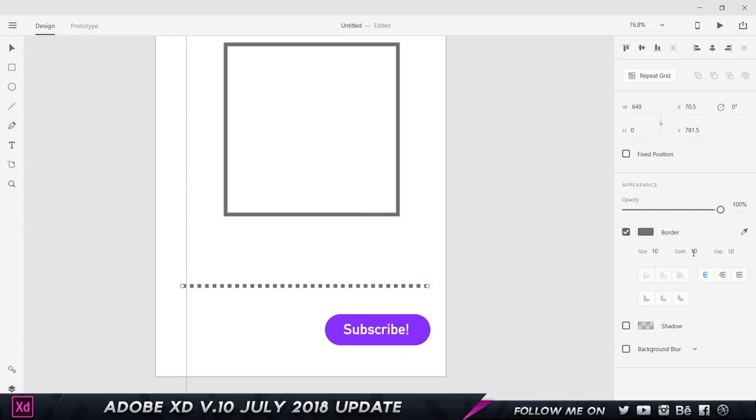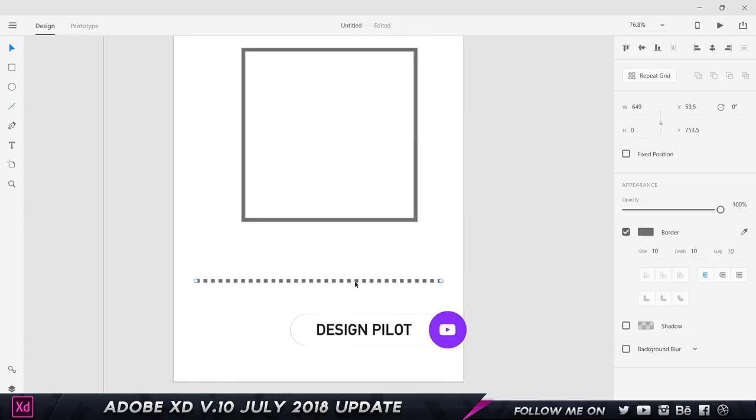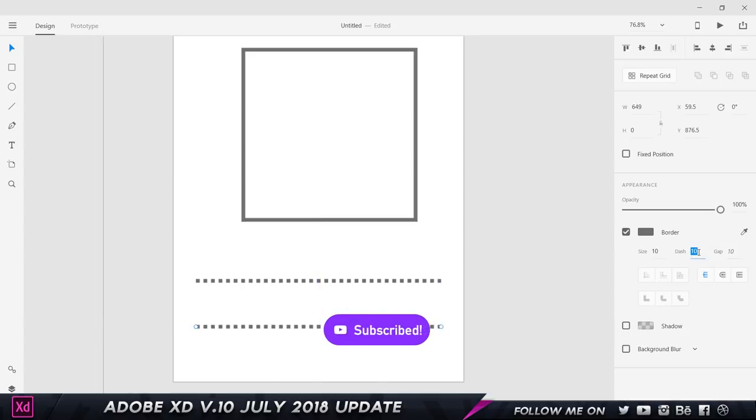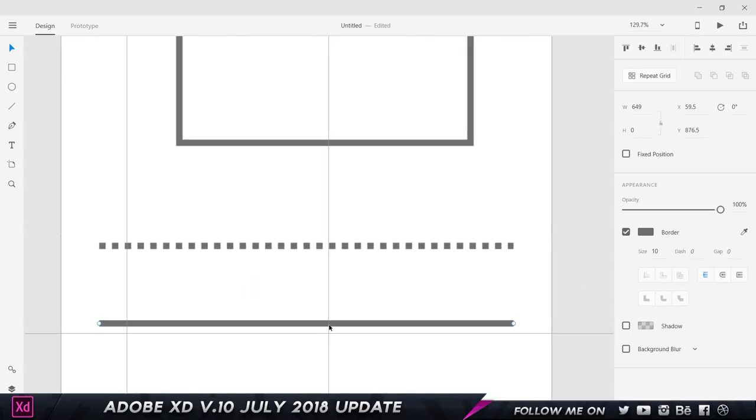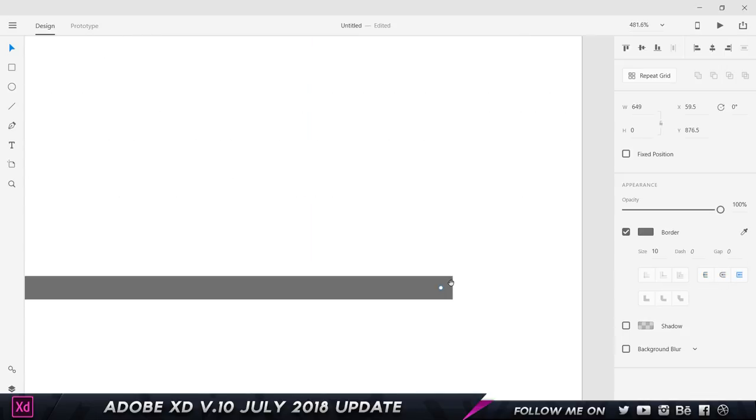Let's make a copy of this and get rid of the dash. Then I can select this and come over here to choose a round cap or a projecting cap or a butt cap. The round cap is going to round off the corners, the projecting cap is going to add a slight projection after the end of the anchor point, and the butt cap is going to stop the edge of the line at the anchor point.